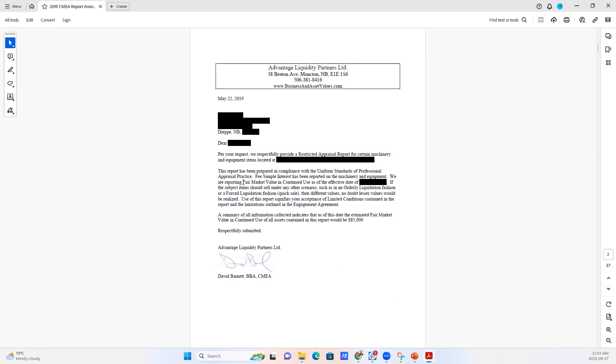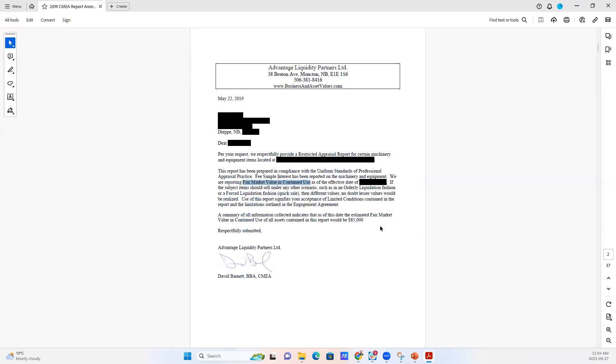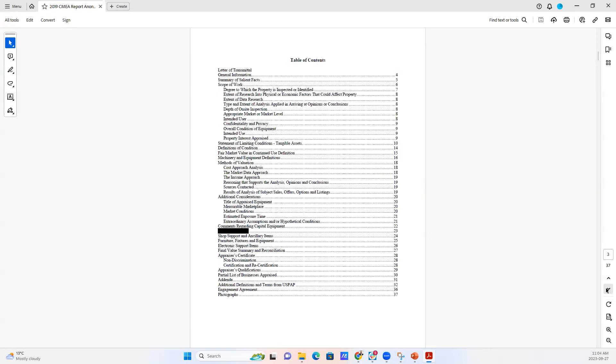In this case, we're looking at fair market value and continued use and we're pointing out the fact that if the item should be sold in another scenario, such as orderly liquidation or forced liquidation, then of course, this value would not be holding up. This is based on fair market value in continued use.